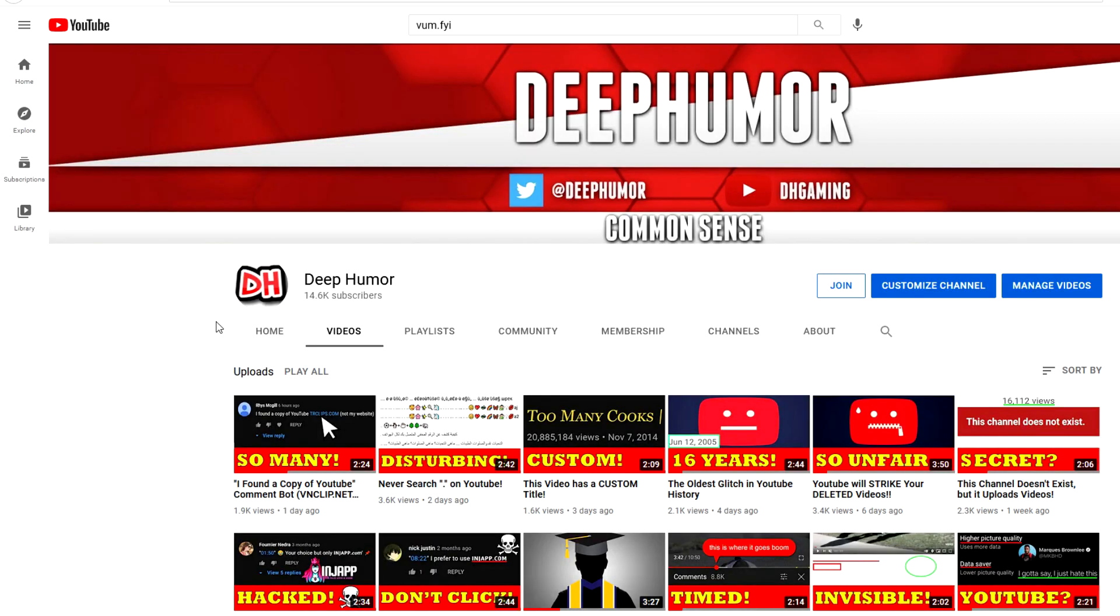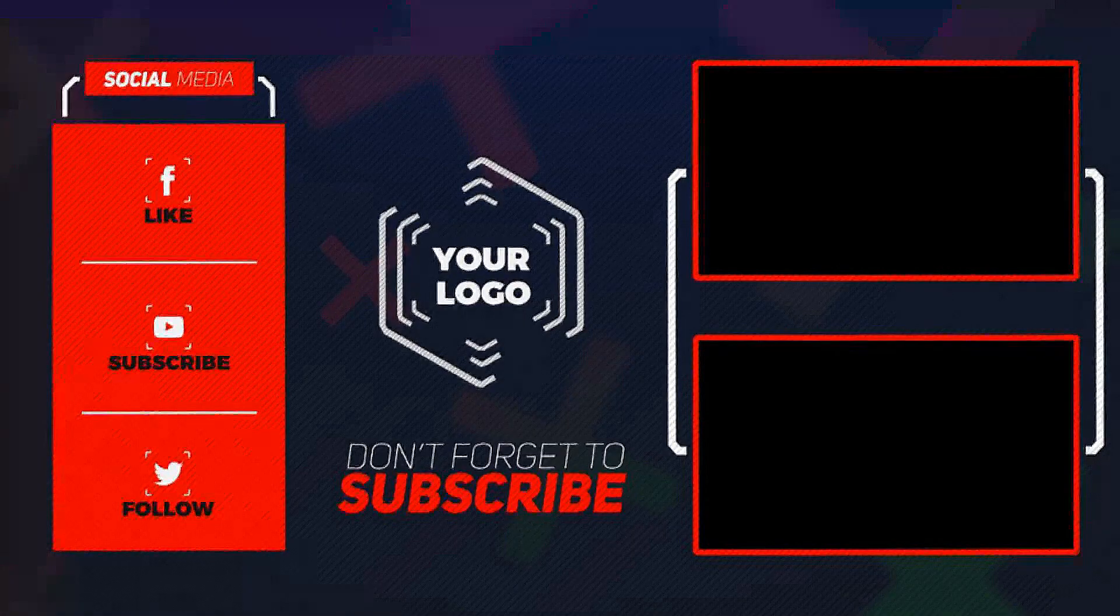But yeah, let me know what your thoughts are on this situation in the comments. Click the join button right here to help support the channel and get a bunch of cool perks. And subscribe for more. See ya.